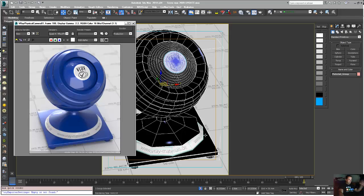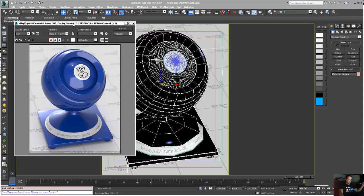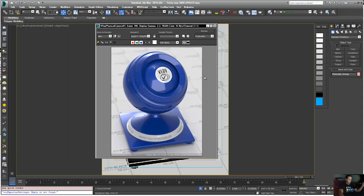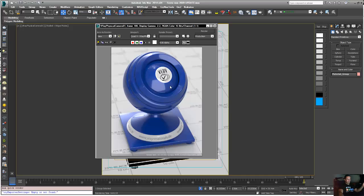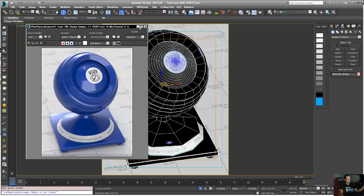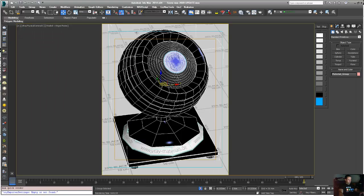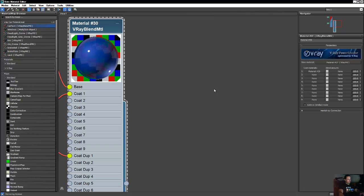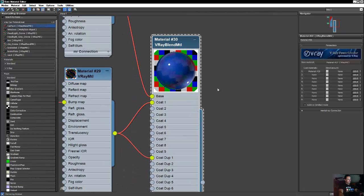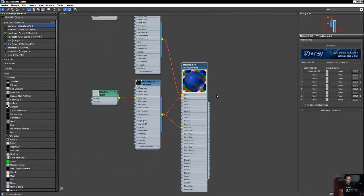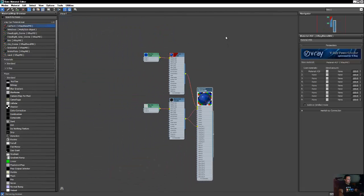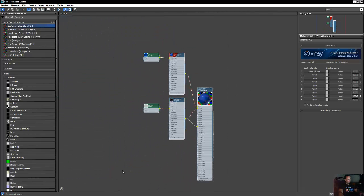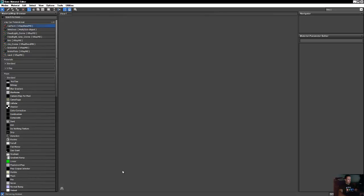So today we're going to do the car paint and as you guys can see here, this is the final output for this tutorial. Okay, so let's do it guys. I'm going to click M, that's the shader list, I'm going to delete it and make a new one.